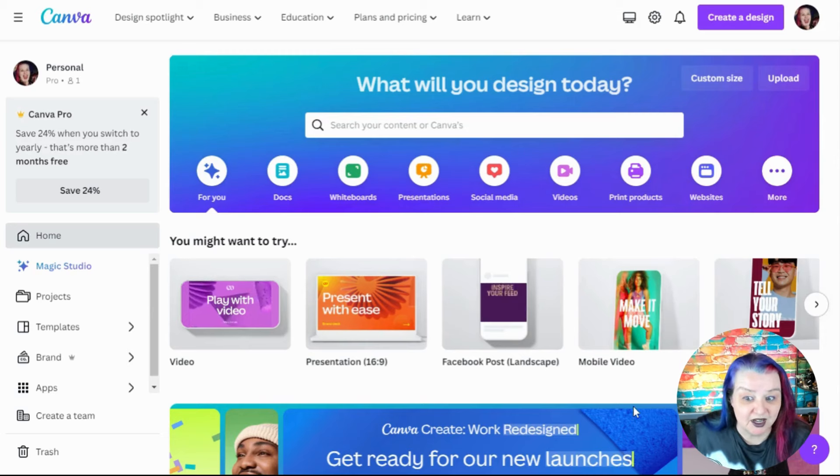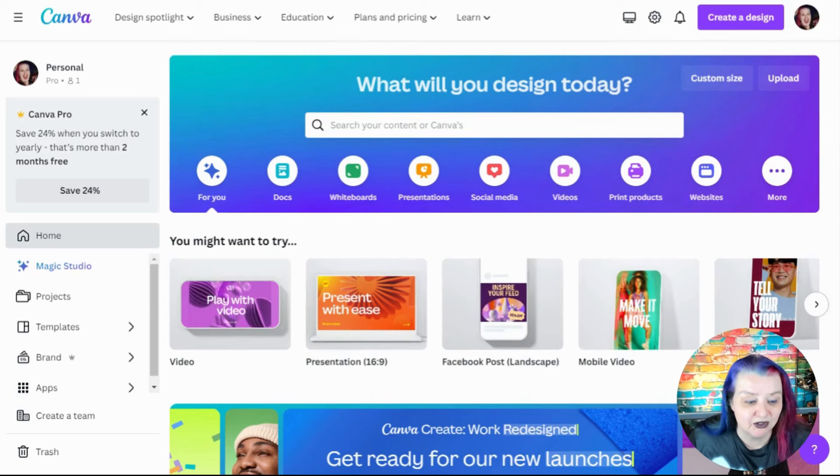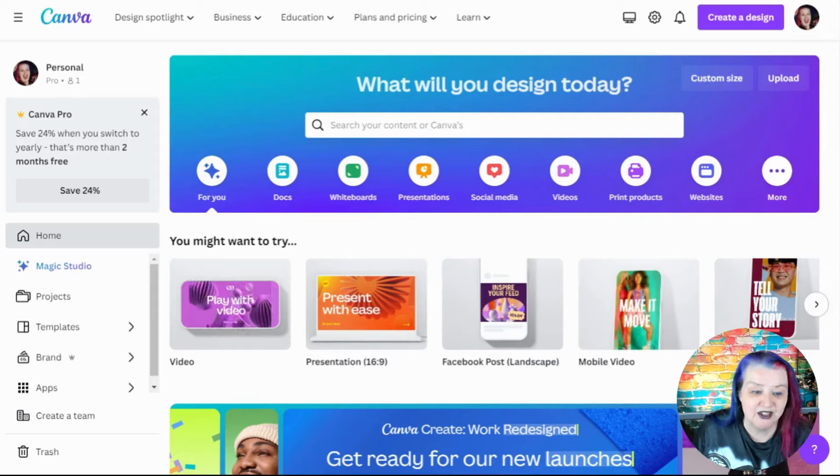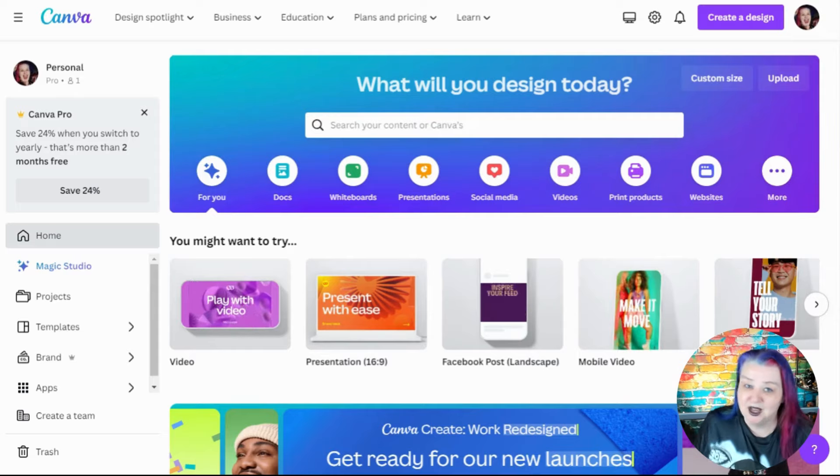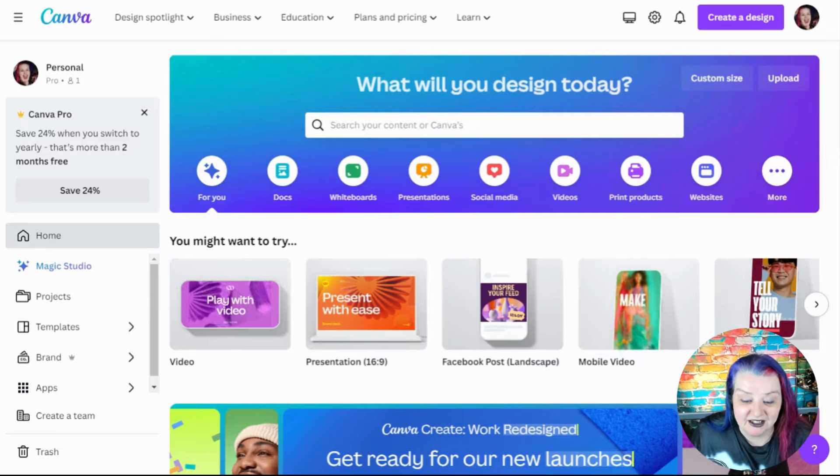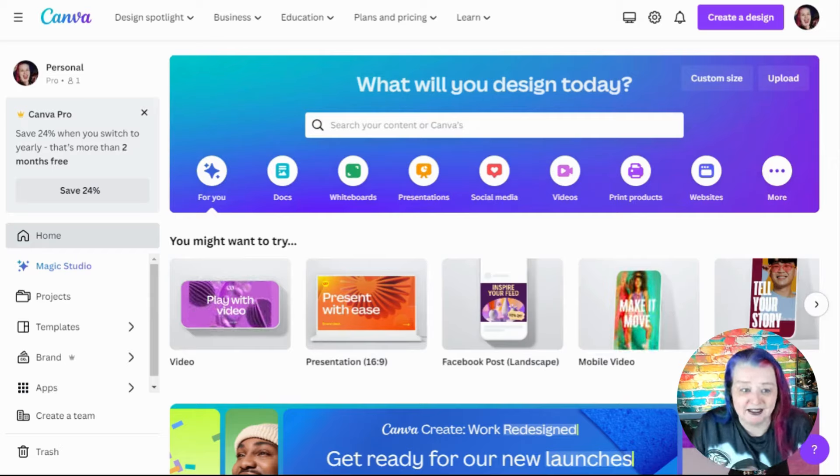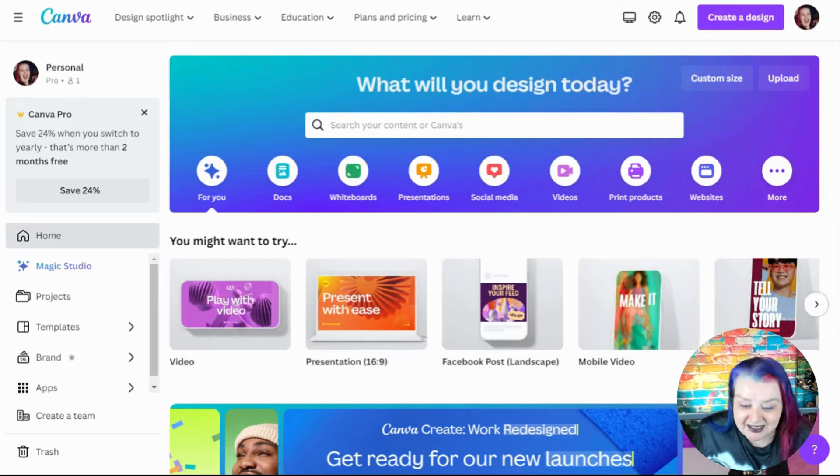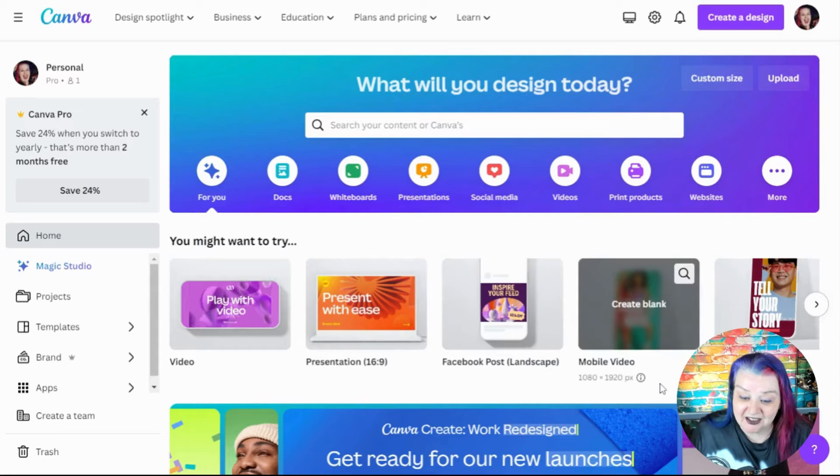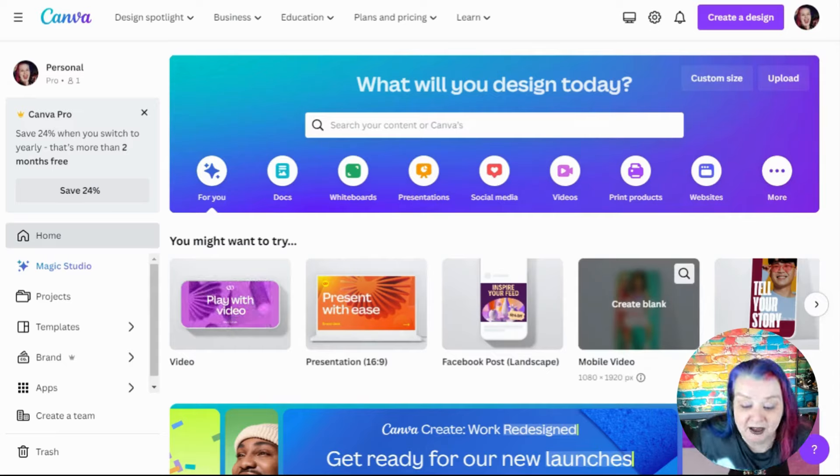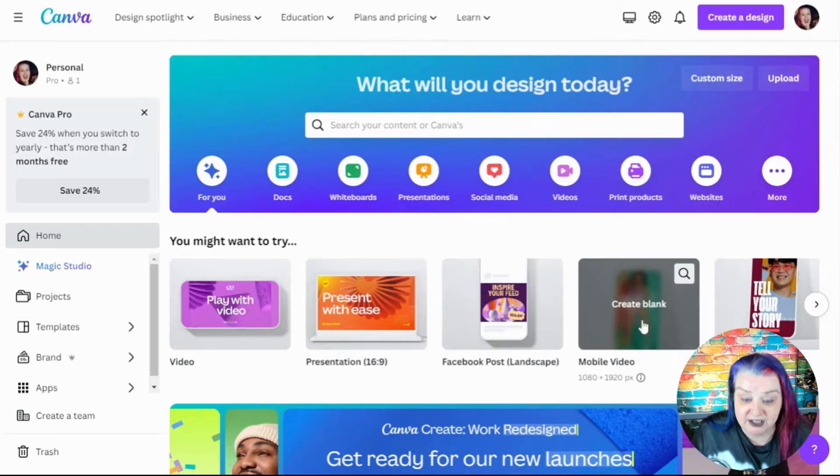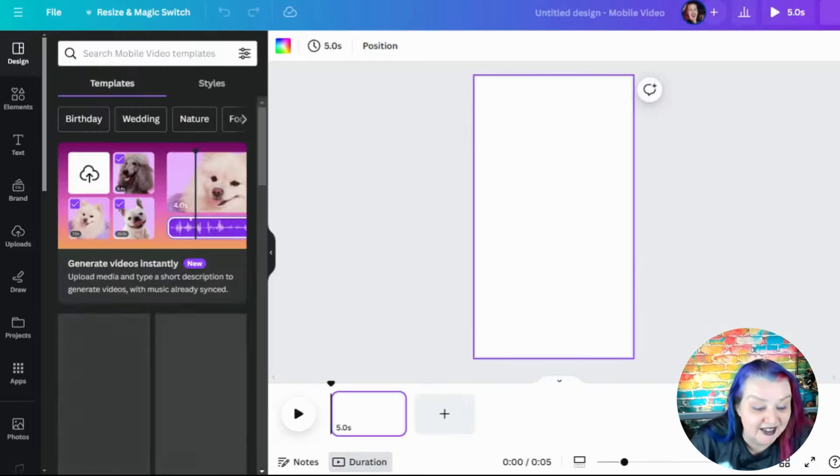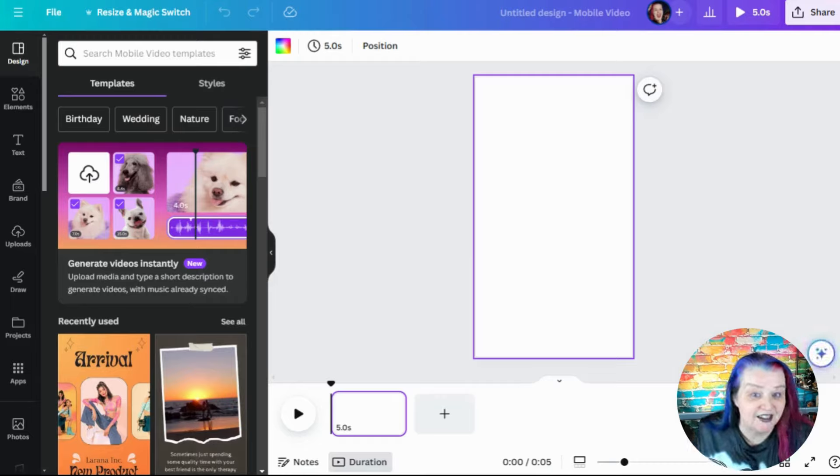So we're going to go to my Canva dashboard. I'm using my paid subscription here, but a lot of things you can do on the free account. You can get tons done there. I'm also a Canva Ambassador. So I get to hear cool new things about Canva, but I wanted to share this with you. So we want some kind of social media thing. I'm going to pick mobile video just now.